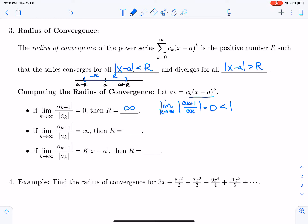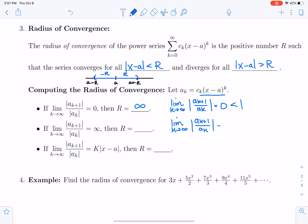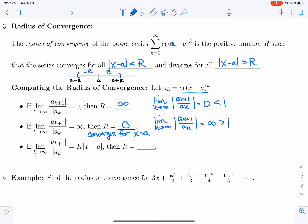If the limit as k goes to infinity of the terms is equal to infinity, then the limit of the ratio of the terms is equal to infinity, which is always going to be bigger than one, and so we say that the radius of convergence is zero. It may seem strange that the radius of convergence is zero, but the series actually still converges for x equals a, because if we plug in a, then a minus a is zero and we get an infinite sum of zeros, which does converge. So there is still one point at which it converges.